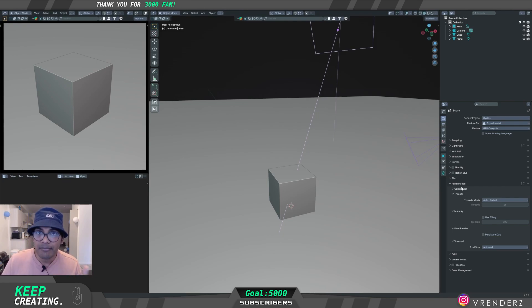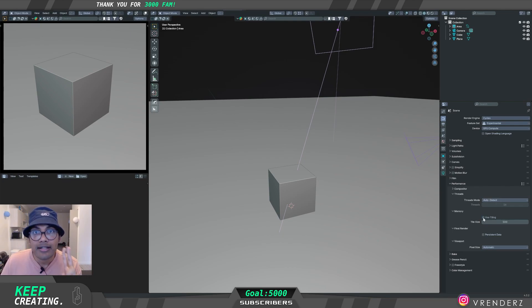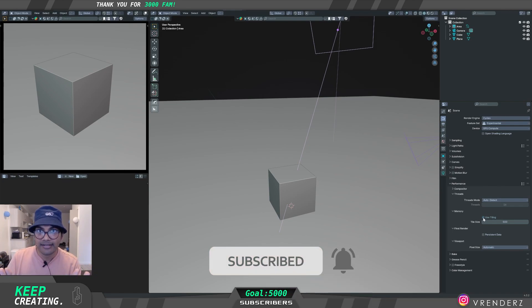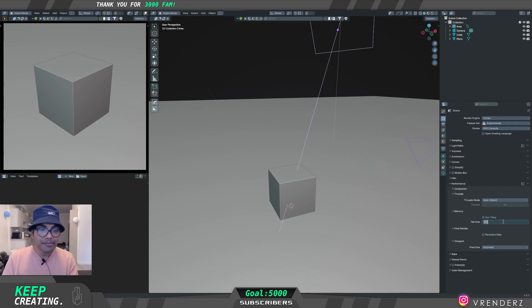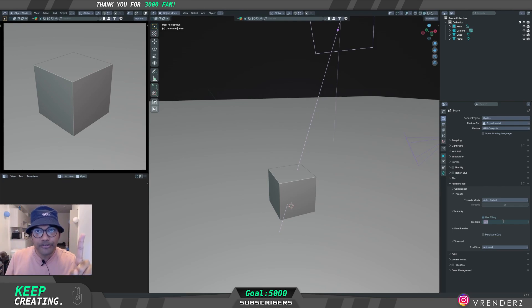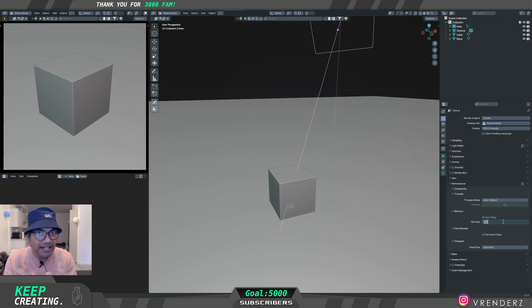We come to Performance — this is where everything breaks or makes. First, make sure it's set to Auto Detect. Second, enable Use Tiling. What this does is: when you hit render, without this it'll render the whole screen at once; with Use Tiling it will break the screen into small cubes and render each cube — that is tiling. The tile size is 500 by default. If your render resolution is 1000 by 1000, a 500 tile means it renders 500×500 cubes as individual tiles.